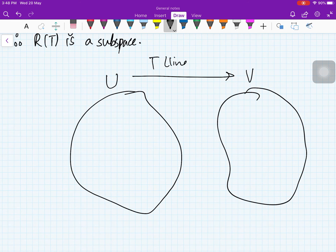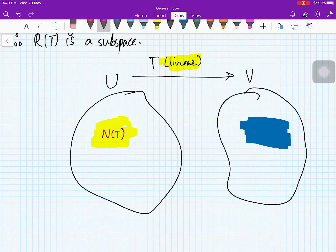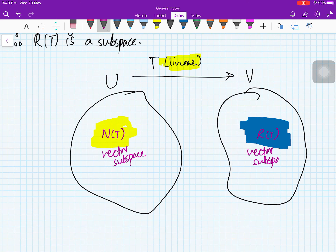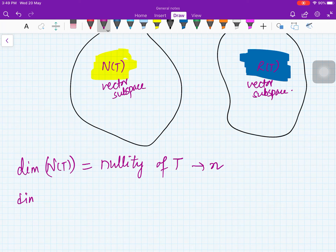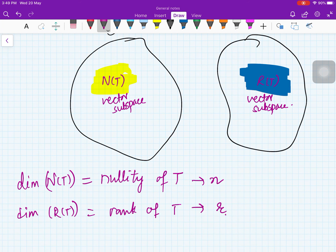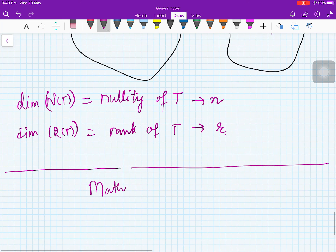So we have vector space U, vector space V, and a linear transformation T — it is important that T is linear. N(T) is a vector subspace of U, called the null space, and R(T) is a vector subspace of V, called the range space. The dimension of N(T) is called the nullity of T, and the dimension of R(T) is called the rank of T. In the next videos we will look at examples of null space and range space, discuss nullity and rank, and connect these subspaces to the one-one and onto properties.